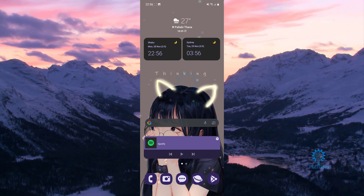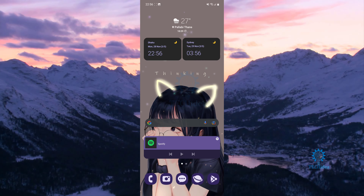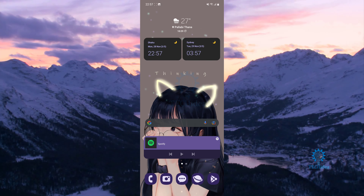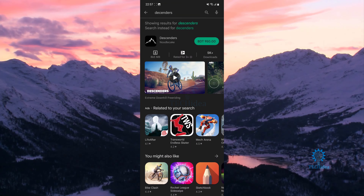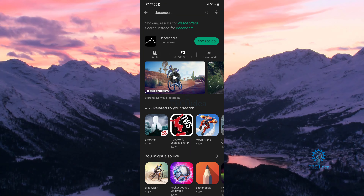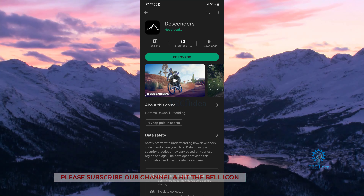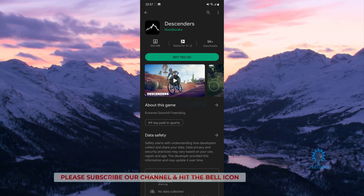Either from Google Play or for free. Let's first check the Google Play version. All you want to do is go to Google Play, and once you're inside Google Play you want to search for Descenders. Once you search for Descenders, it's going to show this one — this is the one that you want to download, and you will have to buy it.